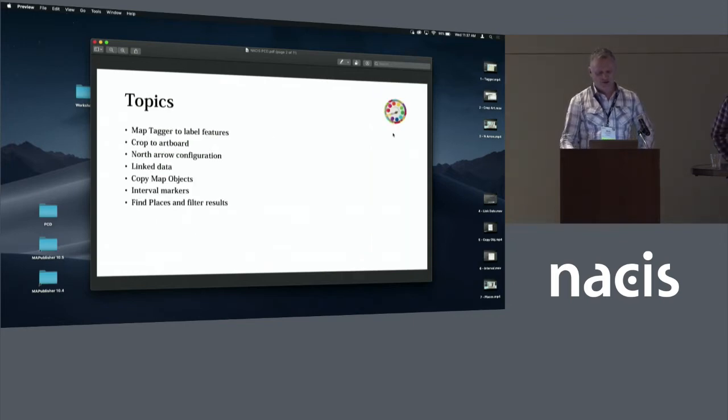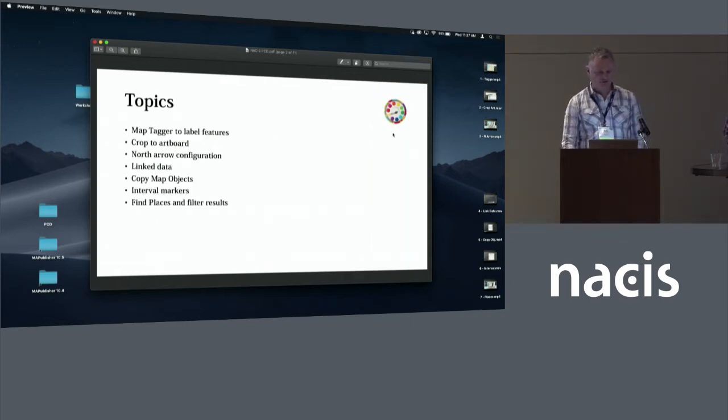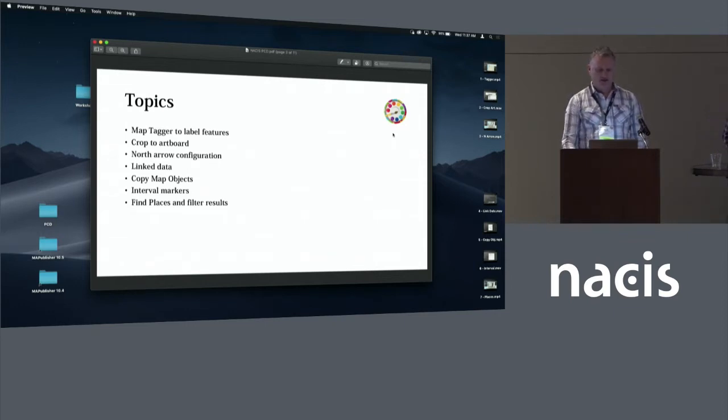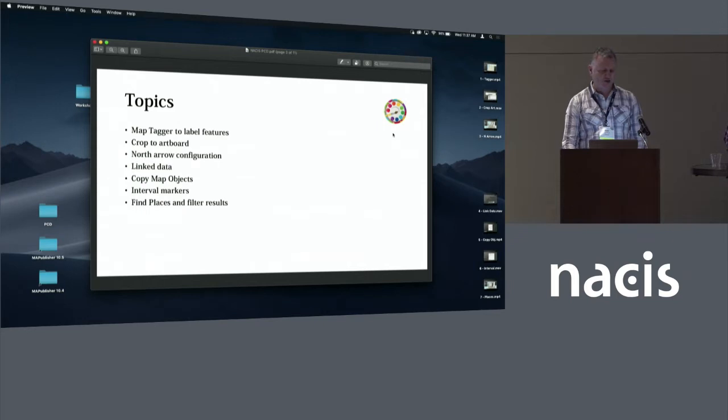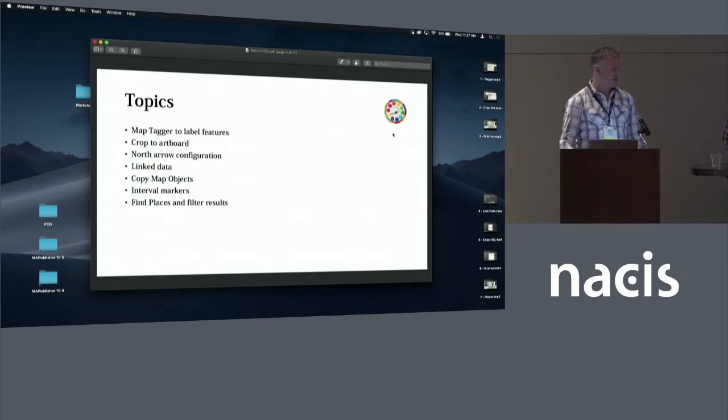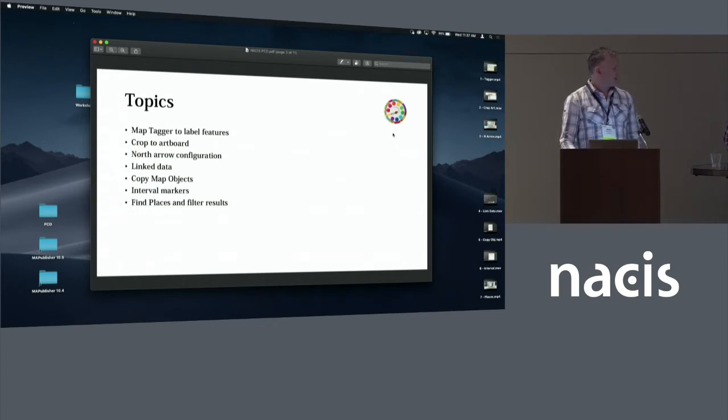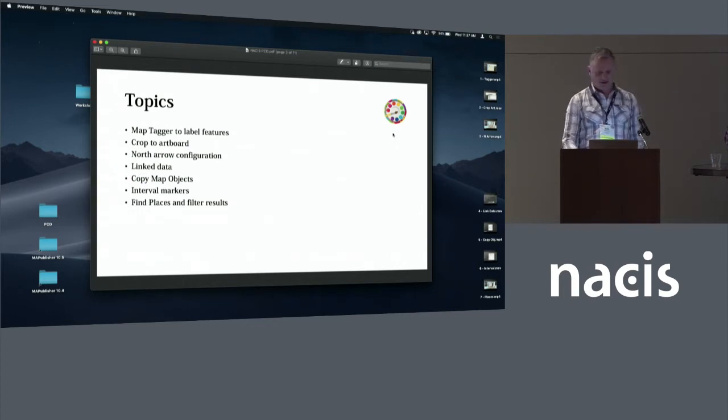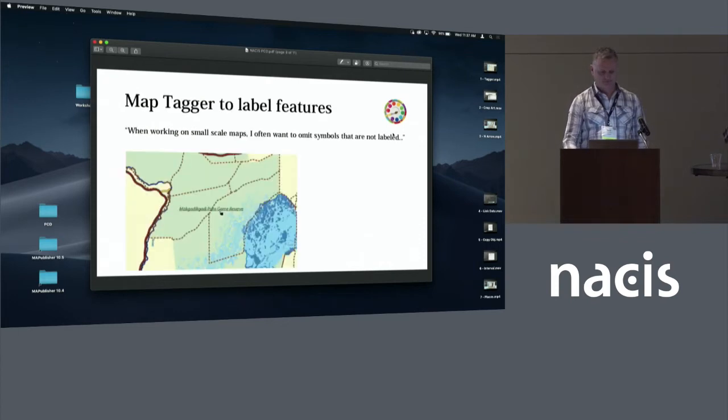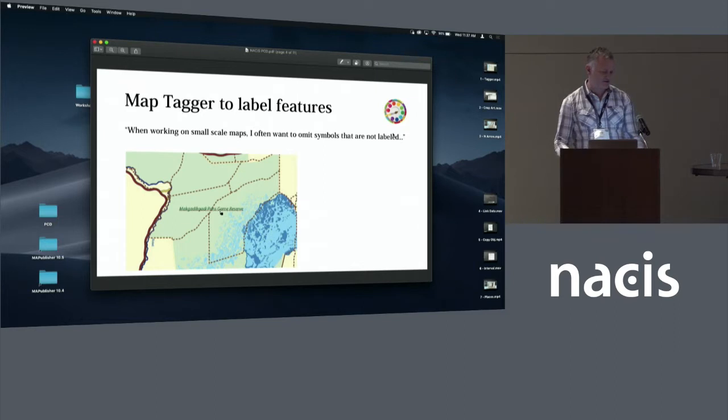So today we're going to talk to you about a few topics, general tips and tricks, as I mentioned. So we'll go through these items today for you. So as a product manager, I'll be speaking to the why we actually introduced these features. And I guess as it pertains to cartographic production and the insights that Hans has provided us, he'll actually explain why he decided to modify the tool to meet his needs.